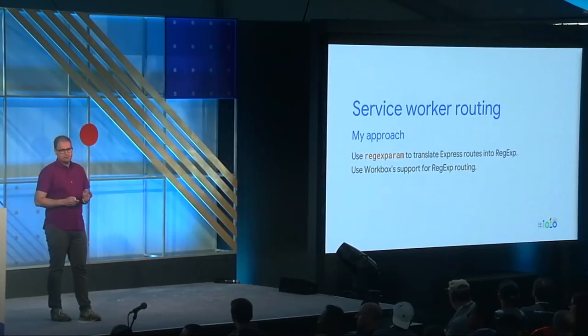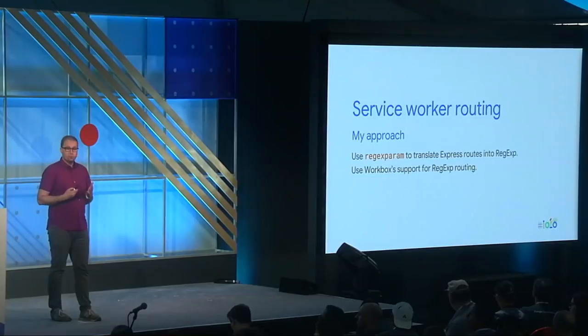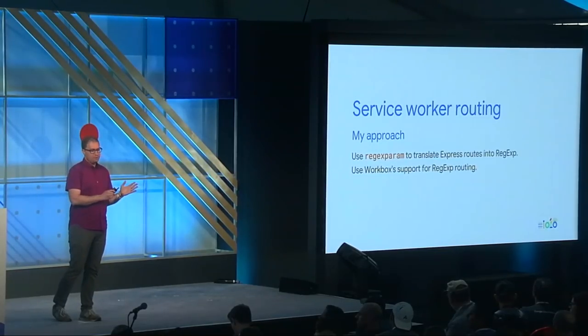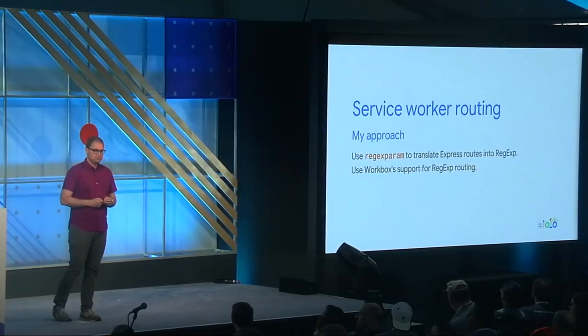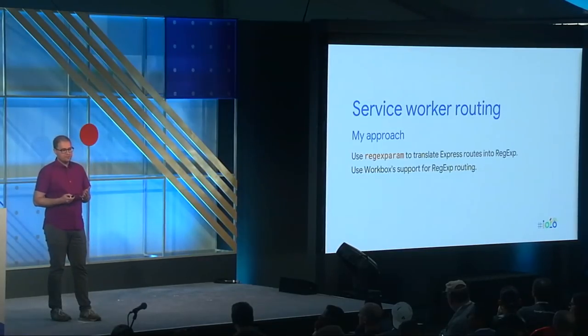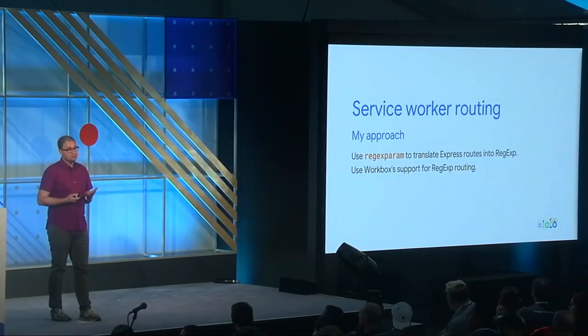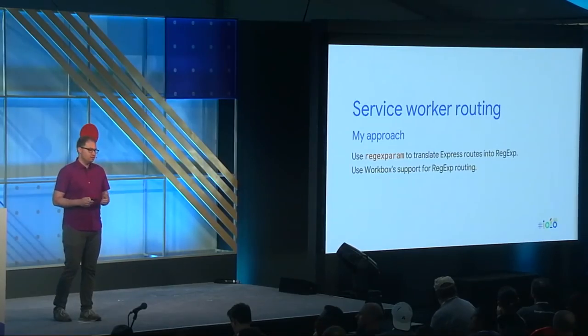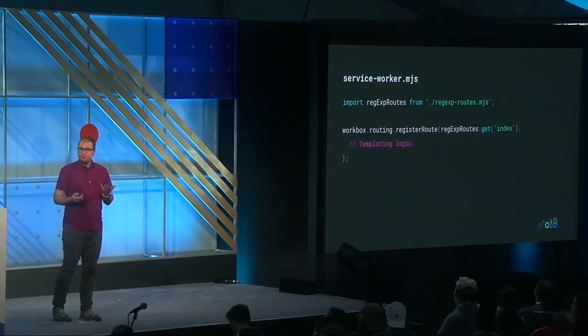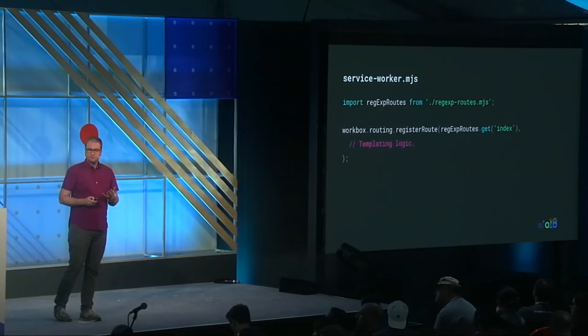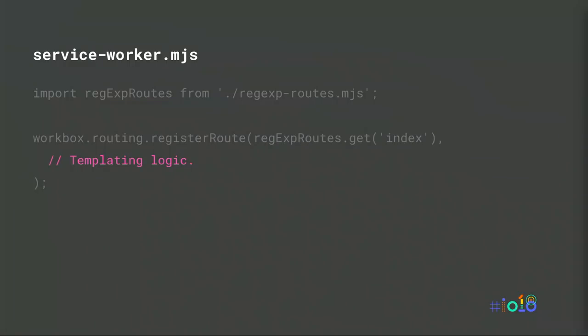First, let's cover service worker routing. Just as with our server-side code, our service worker needs to know how to match up an incoming request with the appropriate response logic. My approach was to translate each express route into a corresponding regular expression, making use of a helpful library called regex param. Once that translation is performed, we can take advantage of Workbox's built-in support for regular expression routing. After importing the module that has our regular expressions, we register each one with Workbox's router. Inside each route, we're able to provide custom templating logic used to generate a response.